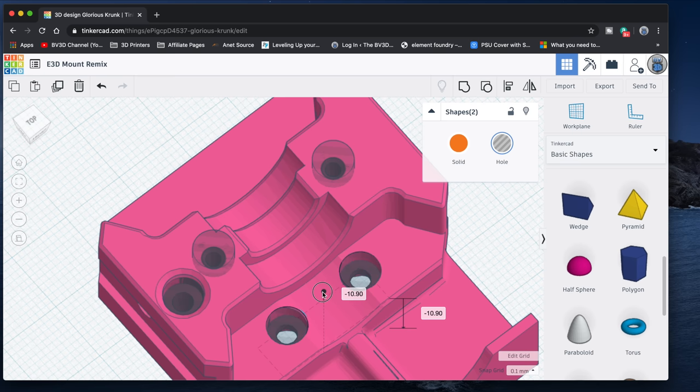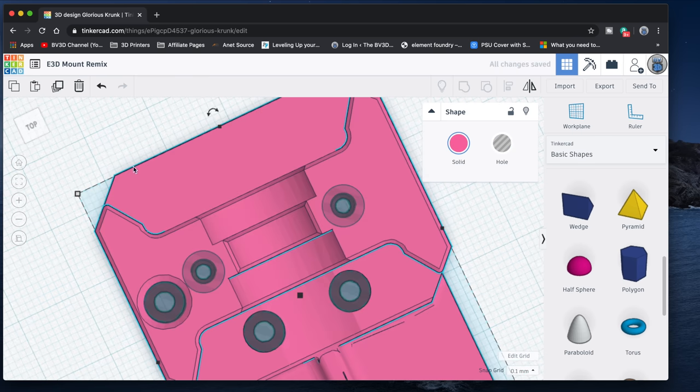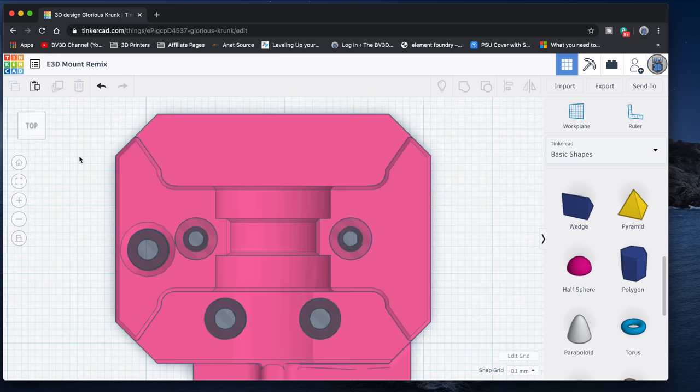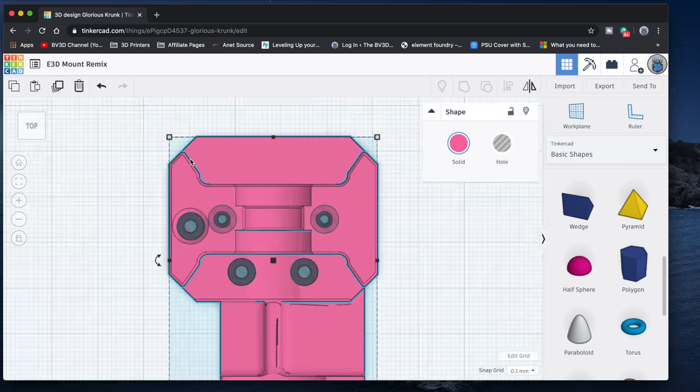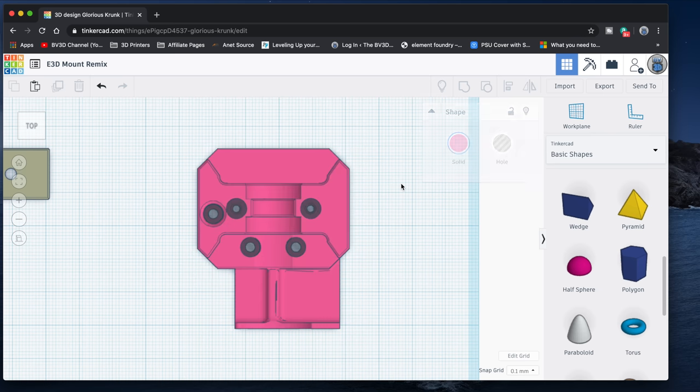Now with these 5 holes in the right places, I'll drag a selection box around this part and the cutters, and group them together to enlarge the holes.